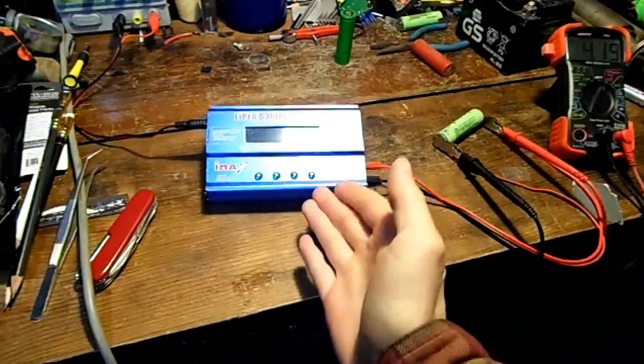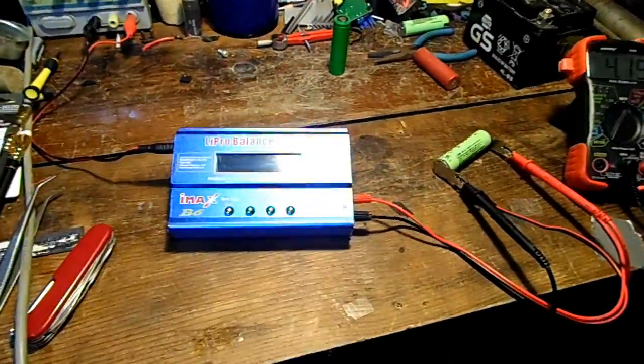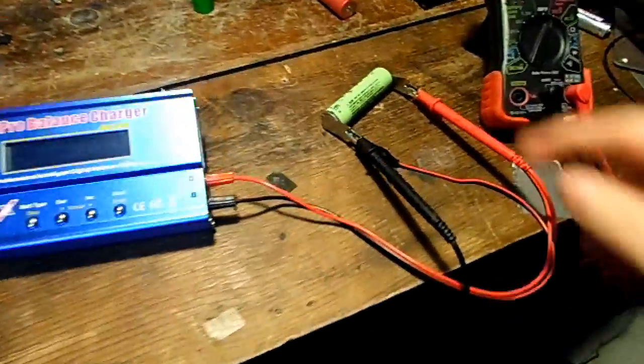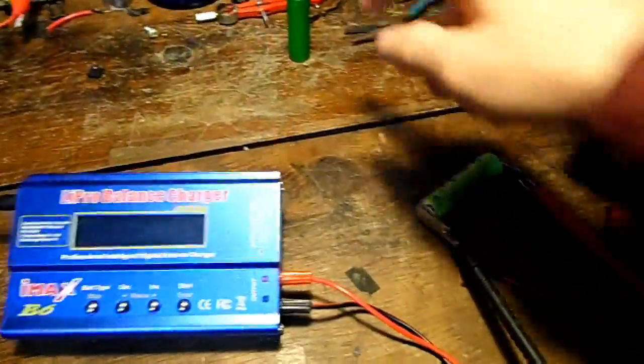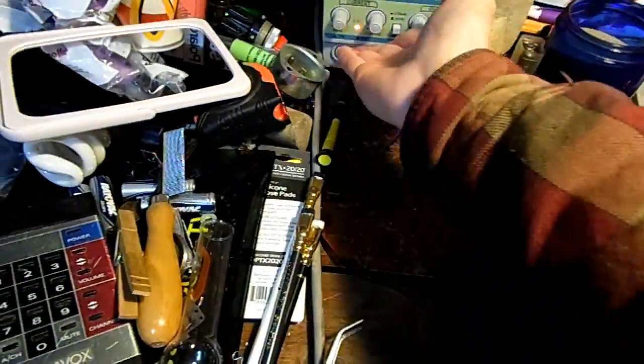Today we shall be testing the discharge feature of the IMAX B6 battery balance charger. Now I have these three cells charged to 4.19 volts. Let's turn on the power supply.